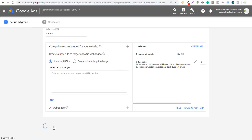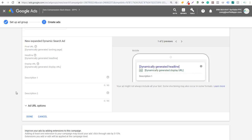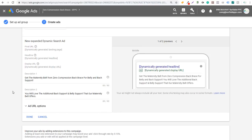Now we click Save and Continue, and we need to create our dynamic search ads. If you've never created an expanded dynamic search ad, the final URL is dynamically generated, the landing page is dynamically generated — it should send users directly to the landing page we set for our targeting — and the headline and display URL are also dynamically generated. Dynamic search ads will generally perform better if you have good descriptions and content on the page, because that helps Google find the best possible keywords for your products or services. I'll enter the two description lines: the first is 'Get the maternity belt from Zero Compression Back Brace for belly and back support,' and the second is 'You will love the additional back support and belly support that our maternity belt offers.'